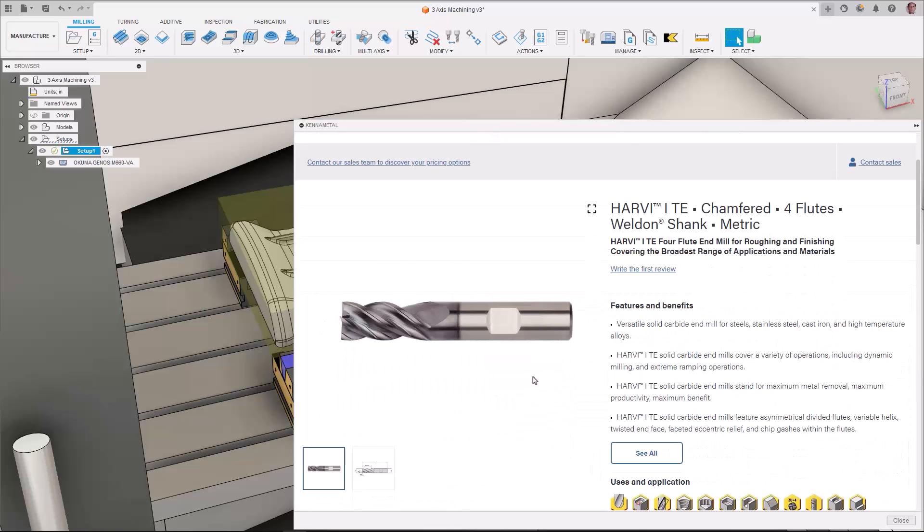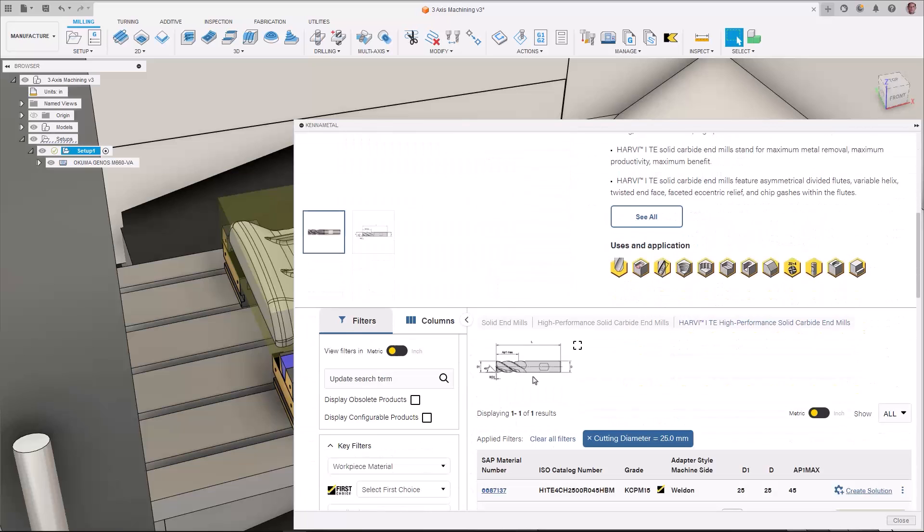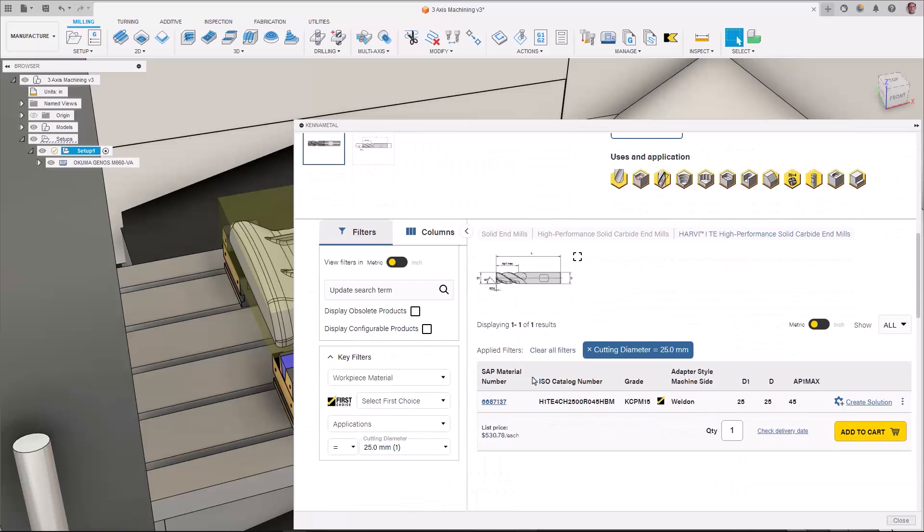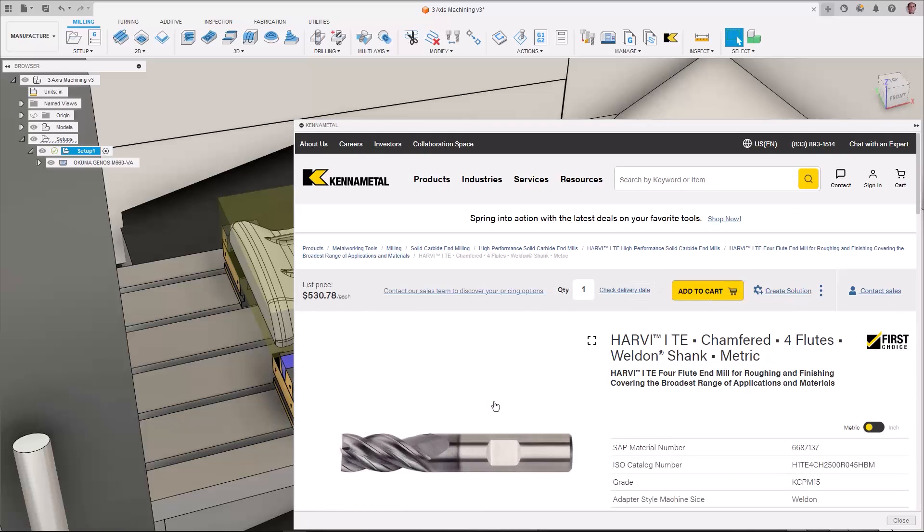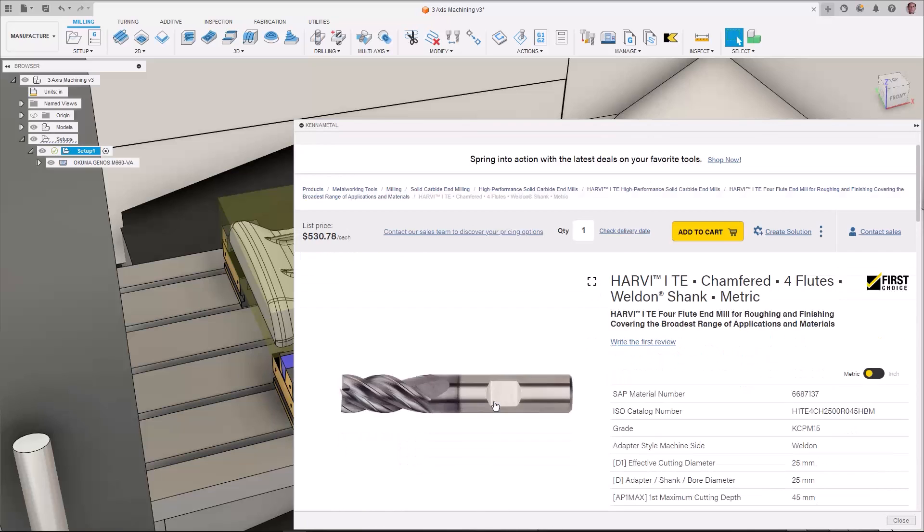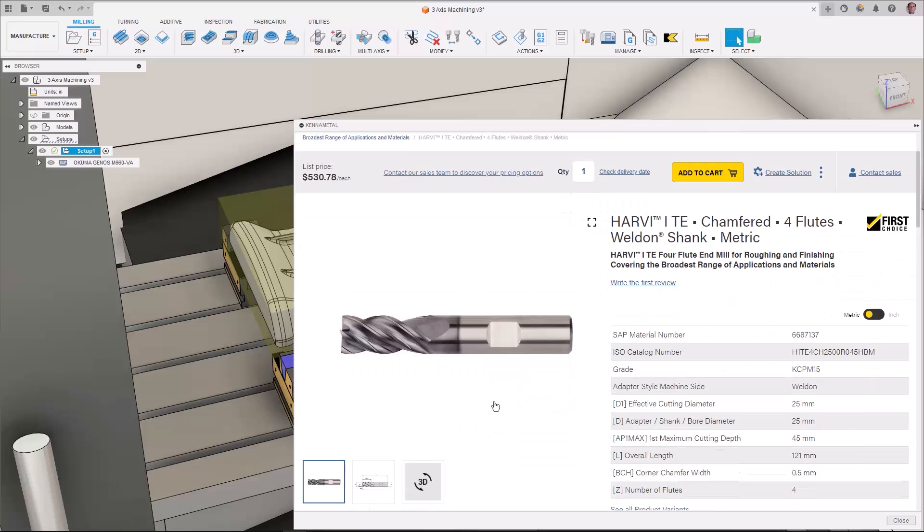When you have found the tool you would like to use, click on the SAP material number, and you will be directed to the product detail page, where the tool specifications can be reviewed.